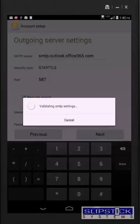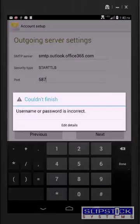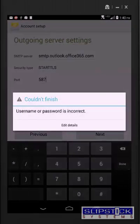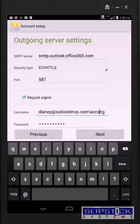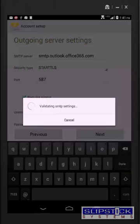You'll also need to change the username. You'll use just your own email address here. This is provided you have send as permission on the account.